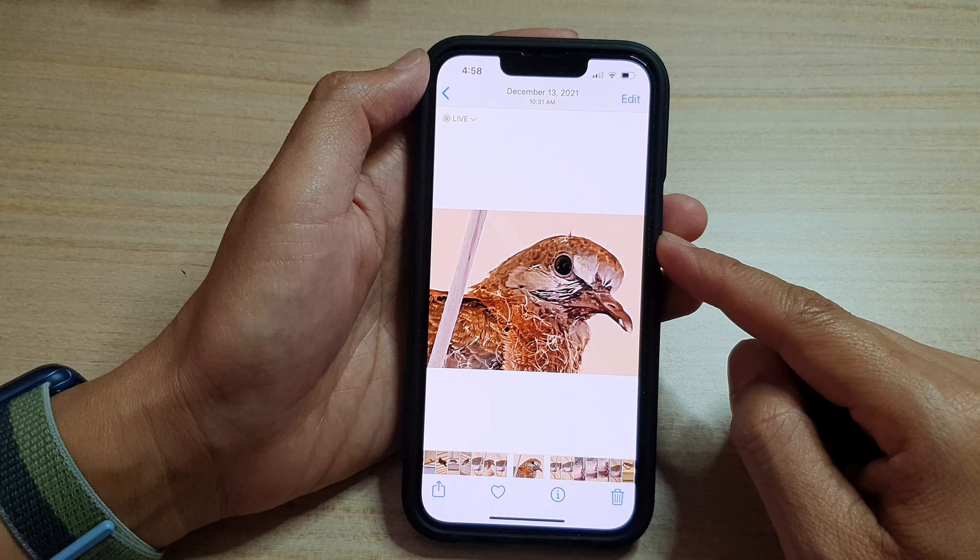On the home screen, tap on Photos. In Photos, tap on the Library tab at the bottom to open up the photos library, and in here select a photo that you would like to attach to the message.